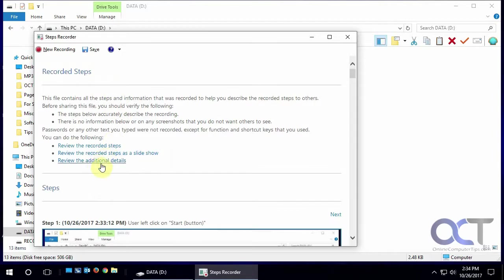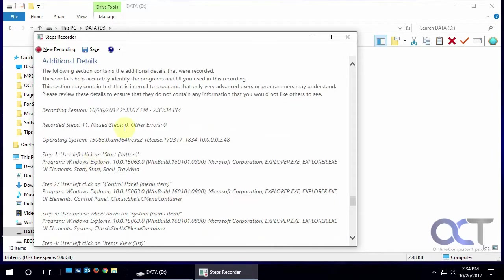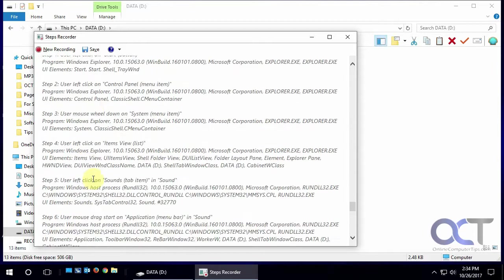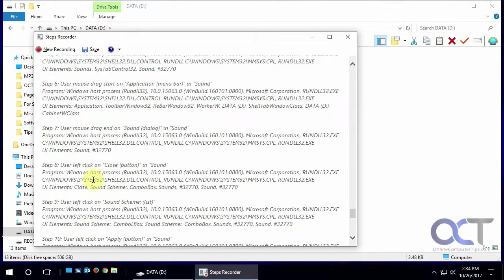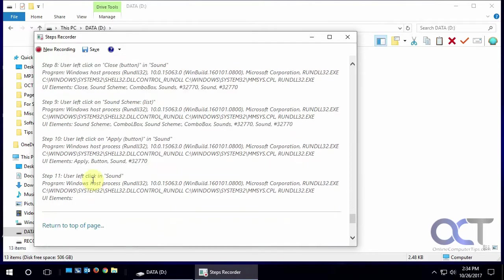And at the end, if you scroll down to the bottom or click on review the additional details, it will tell you a text description so you could send that along with it.